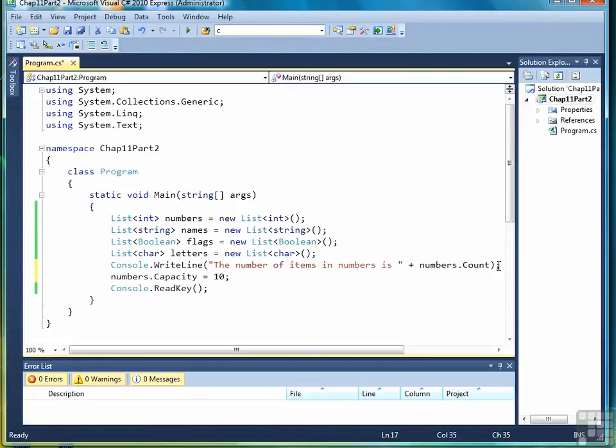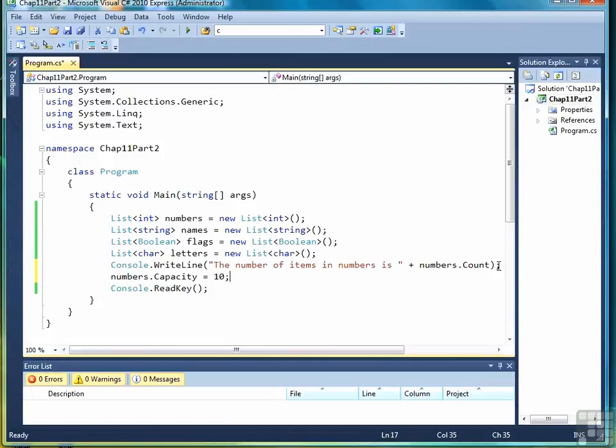So while you don't have to set the capacity of a list, and in a lot of the examples I'm going to show in this chapter I won't to save a little bit of time, you can do so and save a little bit of efficiency. But again, it's not necessary to do that.